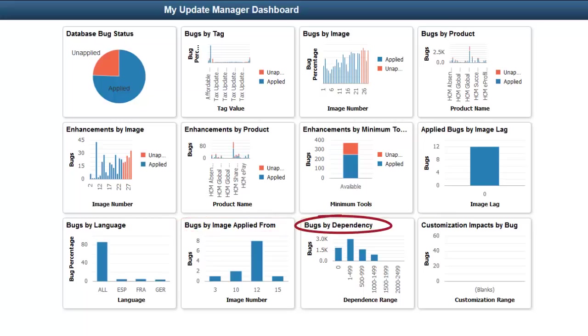The Bugs by Dependency pivot grid shows you the number of dependencies for unapplied bugs on the target database. You can find information on bugs, enhancements, or both using the filter option. By default, you can see both bugs and enhancements. The x-axis for this analytic contains number ranges rather than the actual number of dependencies. This limits the number of vertical bars in the grid to make the grid more usable, considering that the actual dependency data could have thousands of possible values.